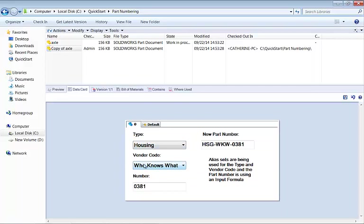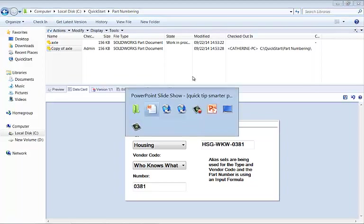As you can see, user interaction triggers the input formula to update properly, and we're able to use our alias sets as well as our serialized number component to create a new part number, a smarter part number.